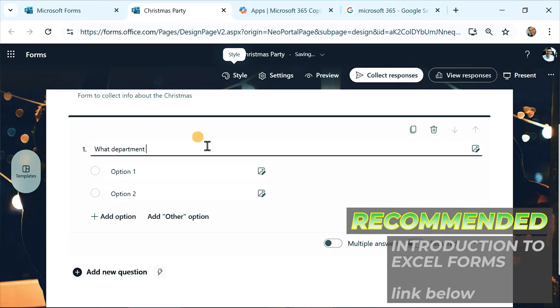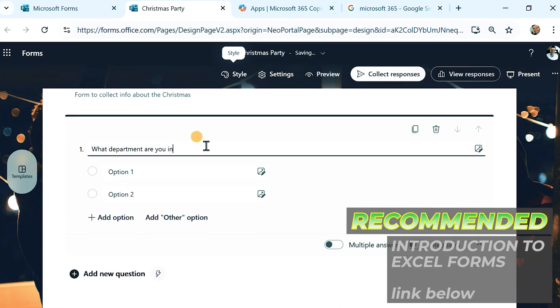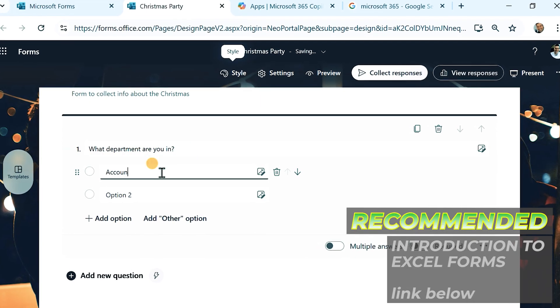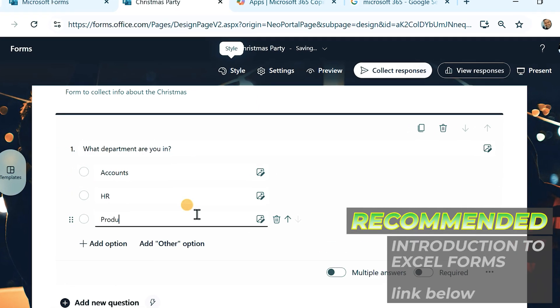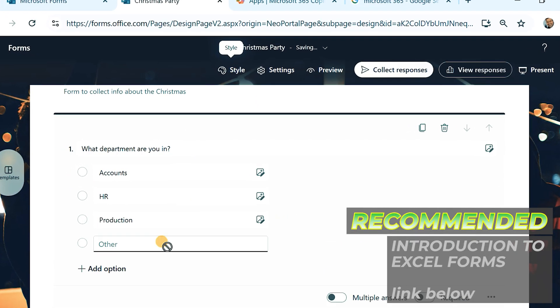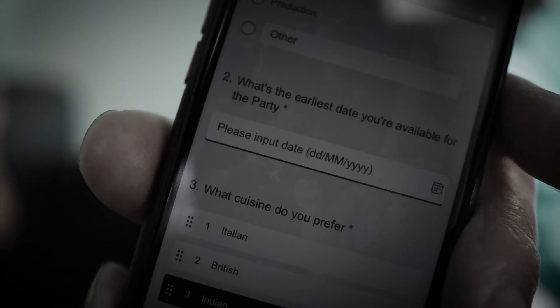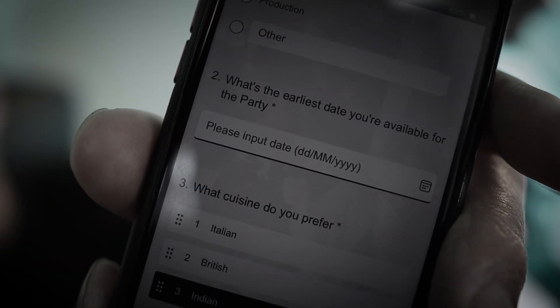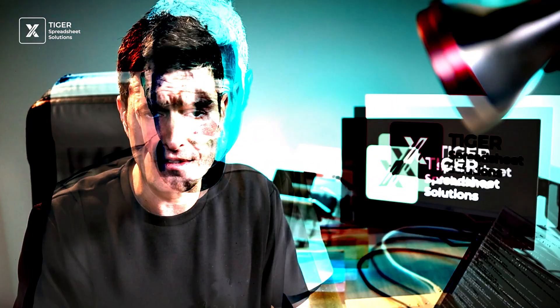The alternative is Excel Forms. Excel Forms are great for collecting basic data — they look good, you can use them on your phone, your iPad, or your PC, and the data is instantly consolidated in the background. Our beginner video link is in the video description below.